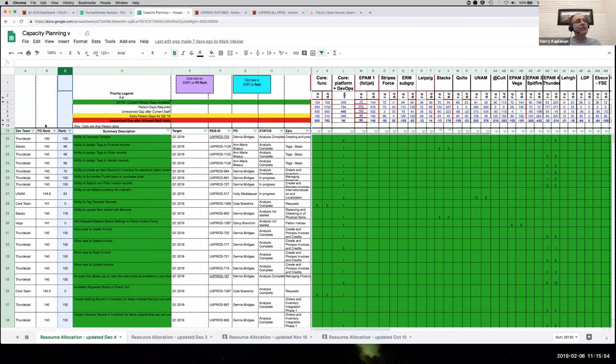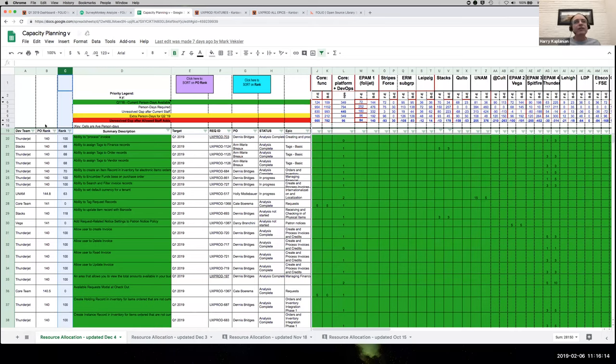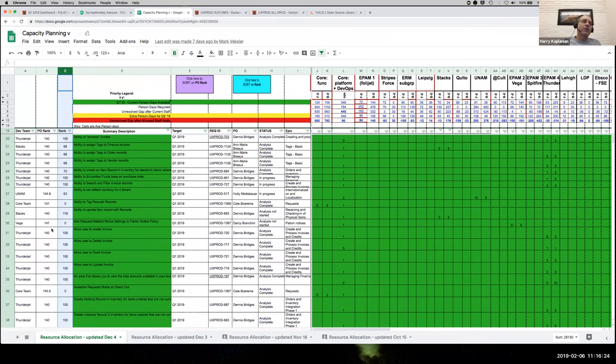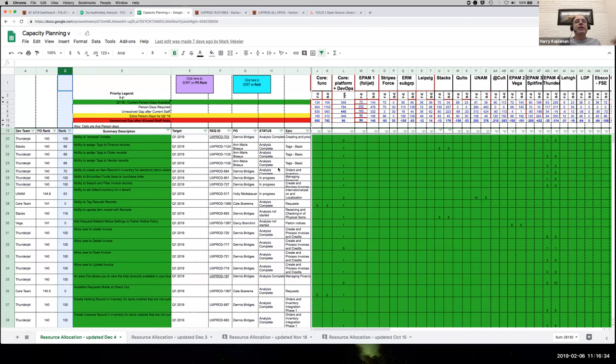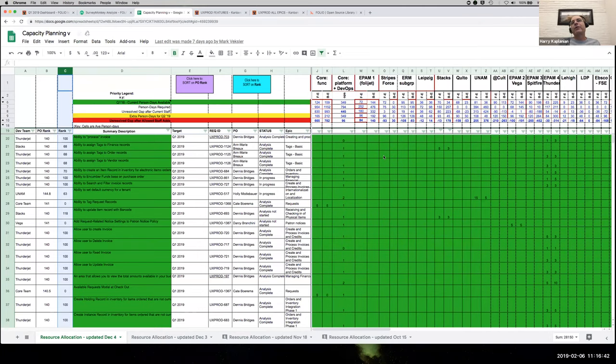Now, in those discussions with the developers and architects and other technical folks, these POs oftentimes learn their dependencies between these features. And so we try to abide by the library and librarian provided priorities as close as we can, but sometimes due to interactions or dependencies to other features functionality or even architecture within the system, those have to change a bit. And that's what we see here as our PO rank. The other thing that's really interesting about this document is in JIRA, we have estimates for all these features.